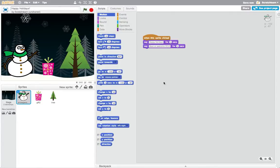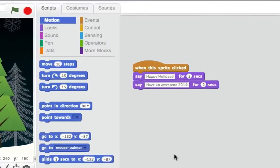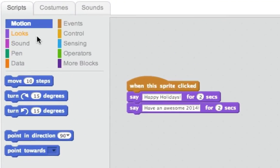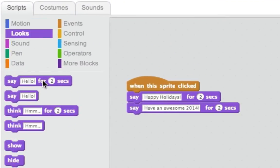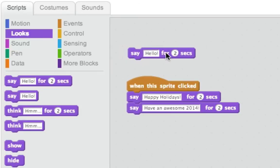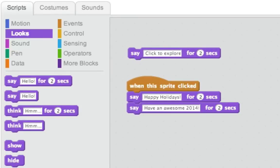In Scratch, it's important to set up a project and let people know how to interact with your project. One way to let people know to click on the different objects in this project is to use the Say block.